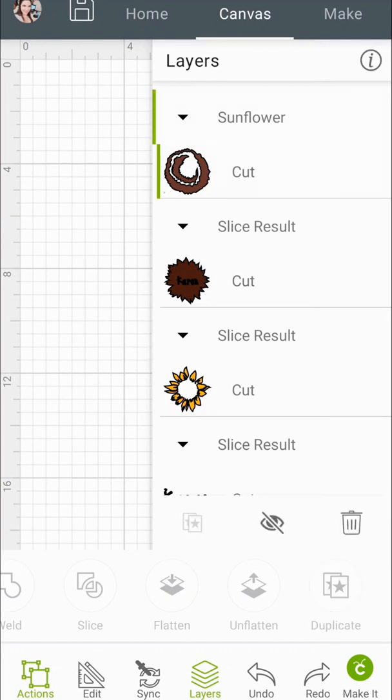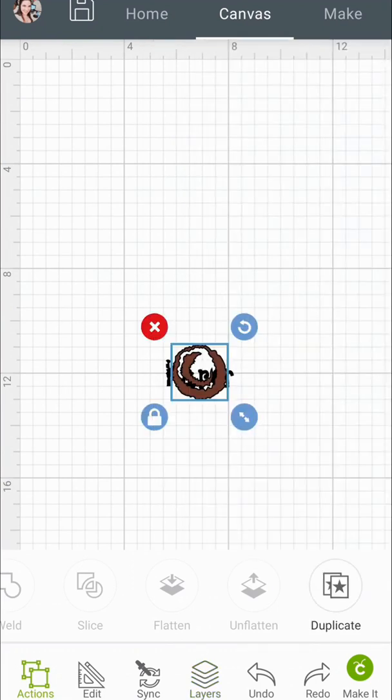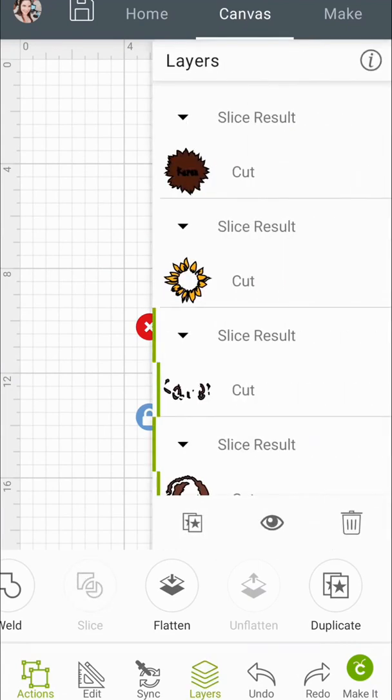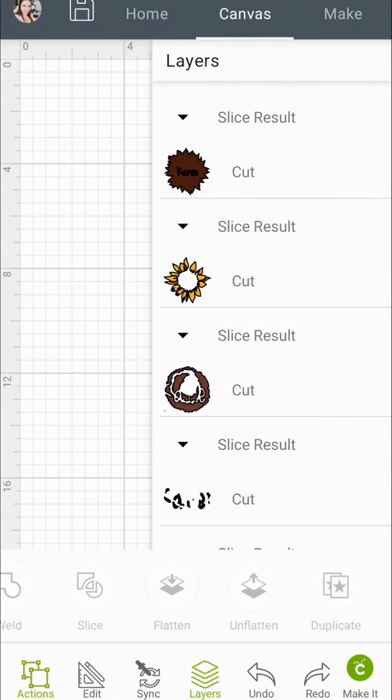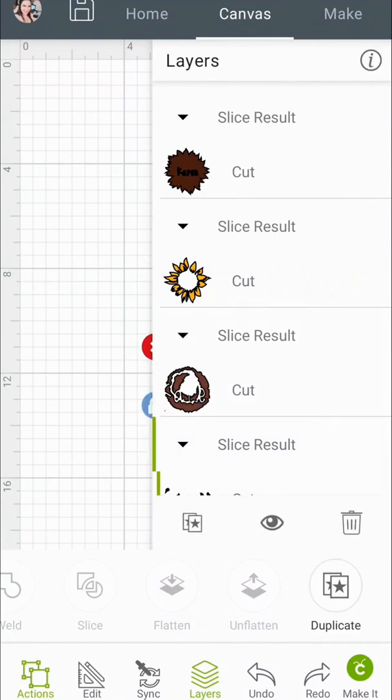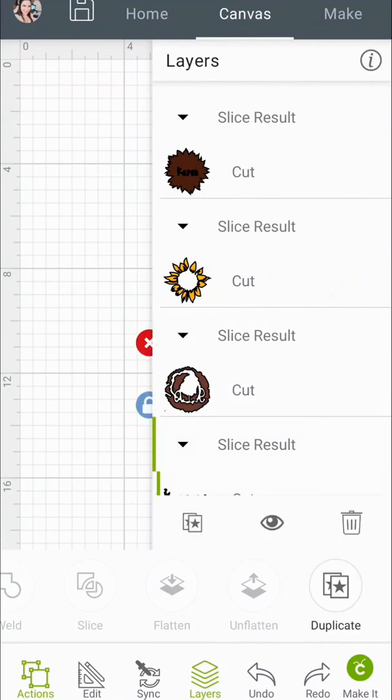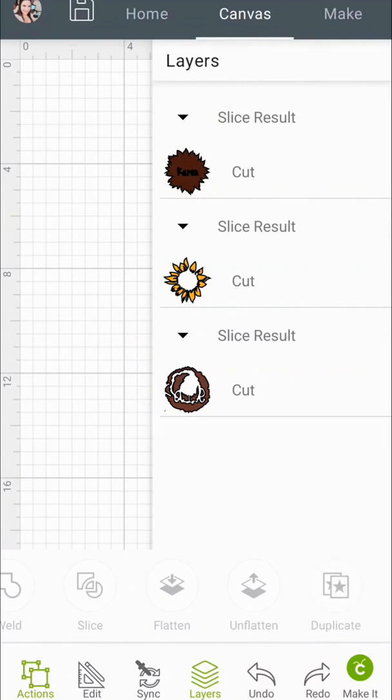So now I'm going to hide the layer I just cut, bring forward the one I haven't cut yet. It doesn't matter the order that they're in. It'll slice out no matter what. And now I'm going to remove that slice result and the other slice result. All I want left is the sunflower with my name cut out.